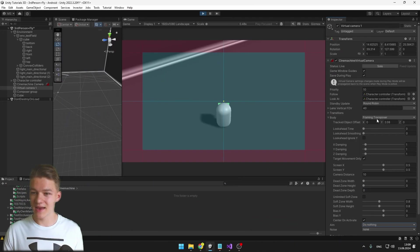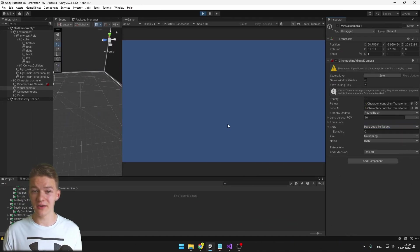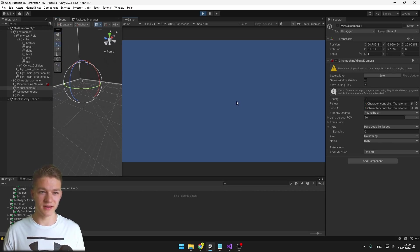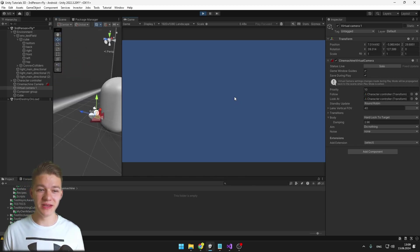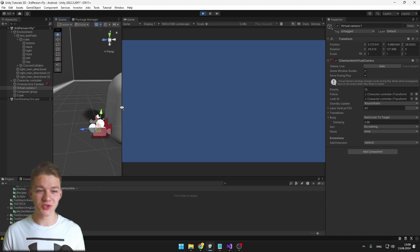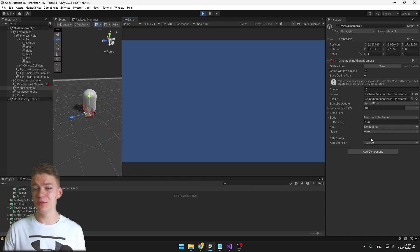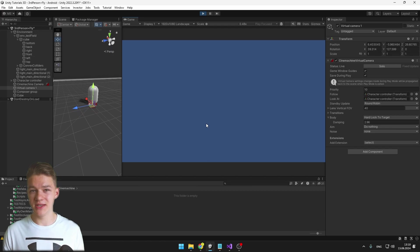Another option for the body is Hard Lock To Target, which just locks to the target and moves with it. You'd still need to set some aiming to see much, but you get the idea.